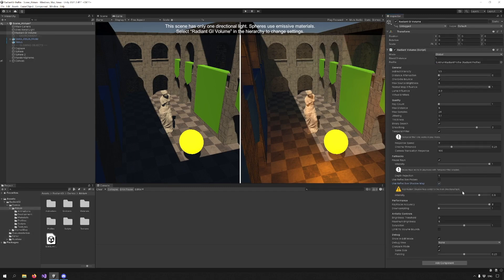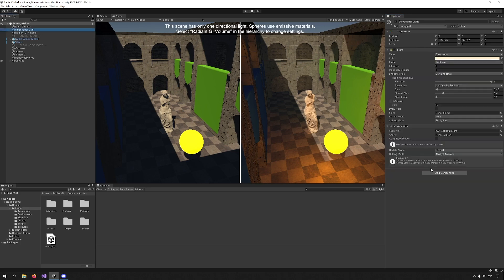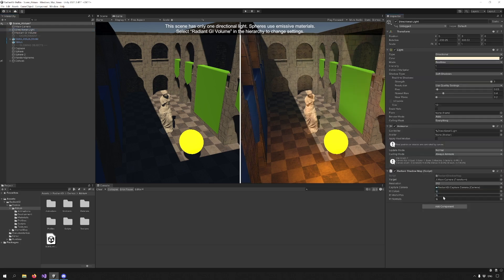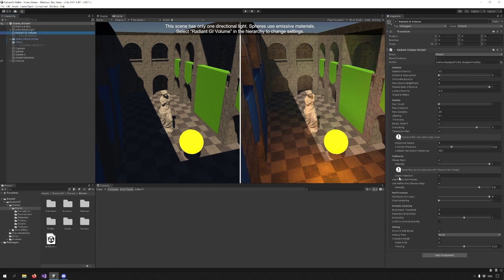In order to use it, we have to pick our directional light and add the Radiant Shadow Map component. You will see the improvement in the result immediately. This technique allows us to use data from the directional light's point of view and improve the result accordingly.